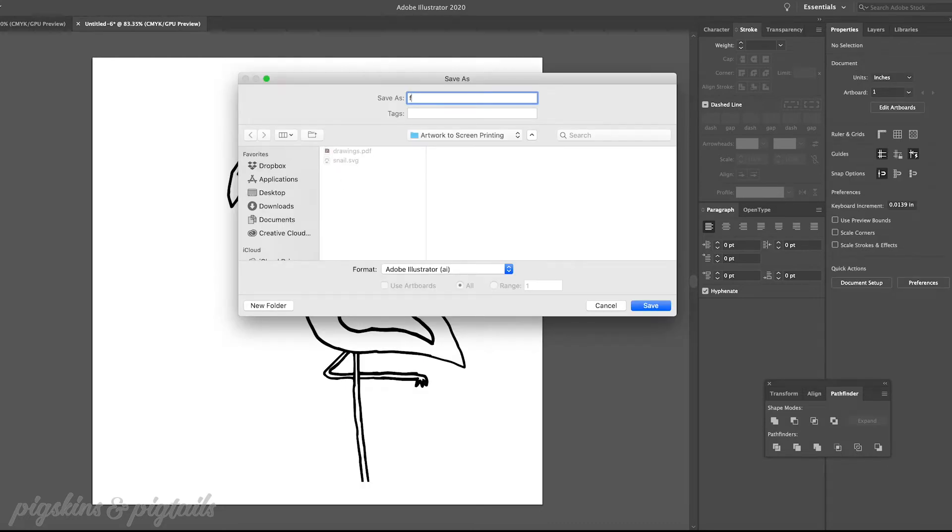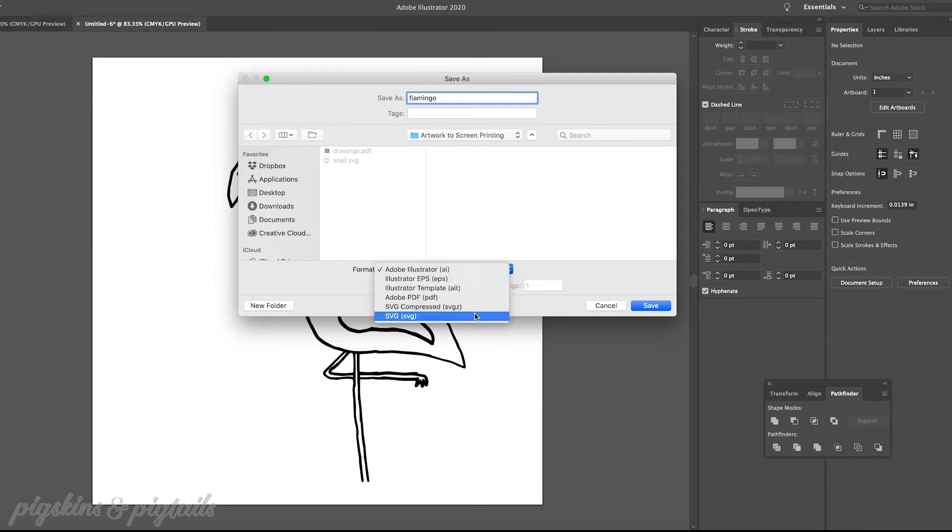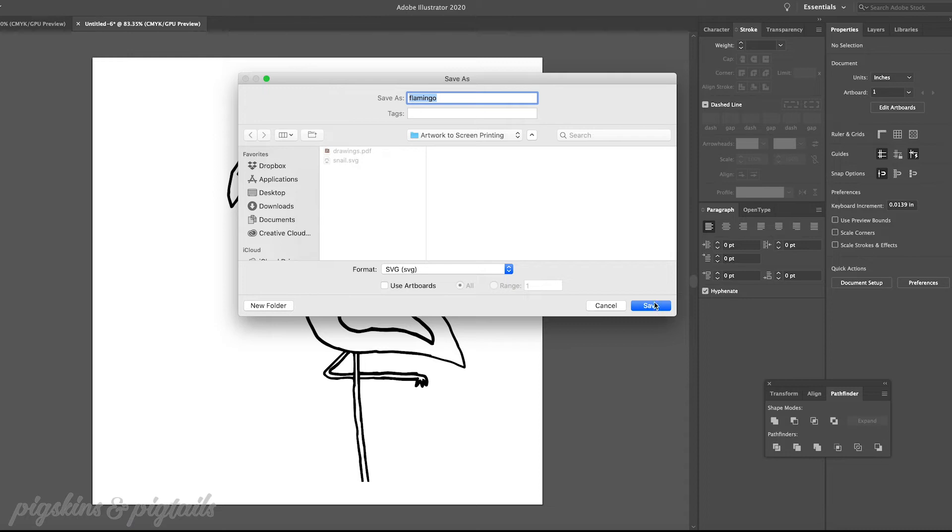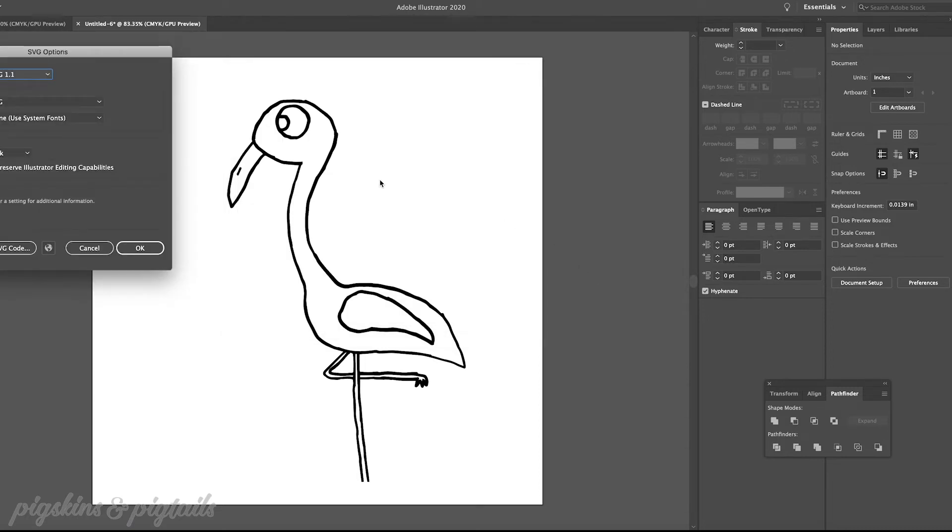Once you've done that choose save as and you're going to choose your format as SVG and now you have an SVG file of your artwork and you're ready to import it into Cricut Design Space.